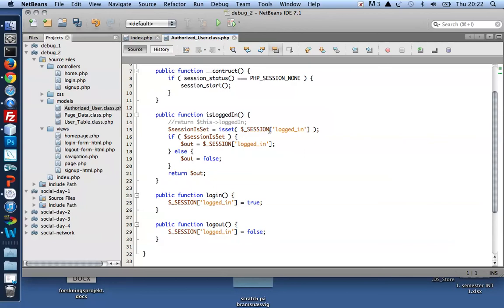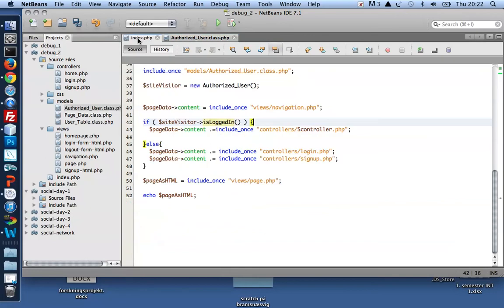If the user is logged in, it should remember a login state in the session, and return it from the is logged in method here, which is what I'm using from index. So if site visitor is logged in.